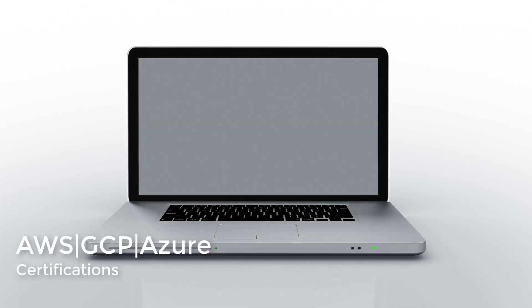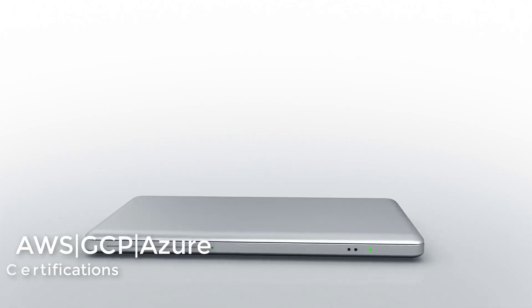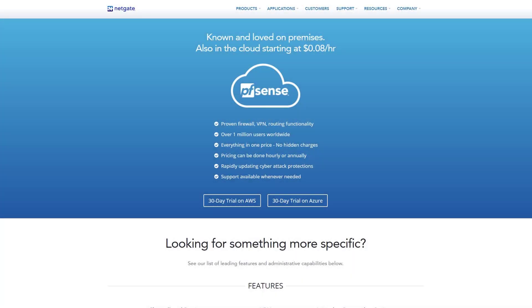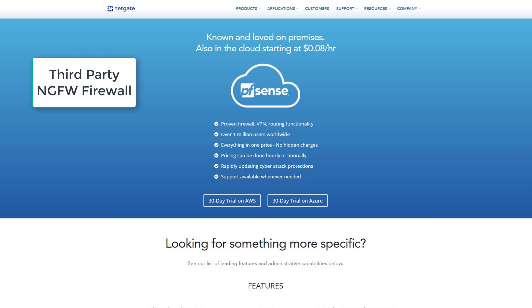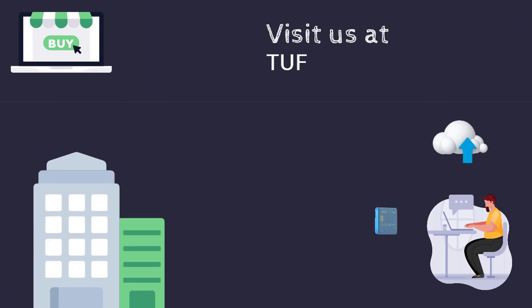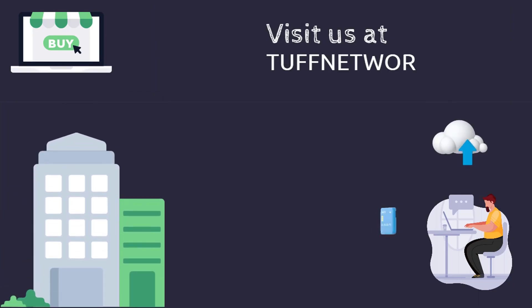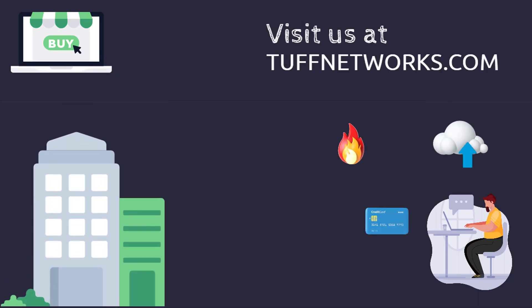In this video, we will continue our series on security in AWS. We will configure a third-party firewall called PFSense. In a future video, I will also go over Fortinet and Palo Alto firewalls.